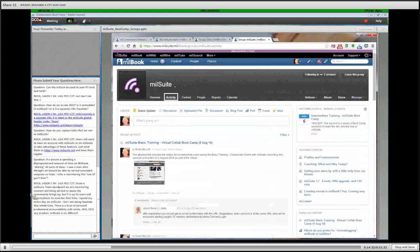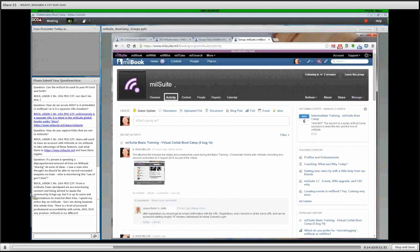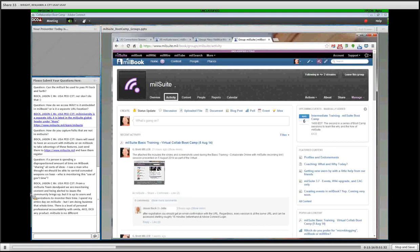A group is really just a container for content. In general, there are two main views of a group. What you see here is the activity page, which is the default when you create a group. It's very similar to the main MyBook activity stream or your connection stream. The focus of most groups and most collaboration is really about the conversation and the activity. Here you can see that I posted the slides from yesterday, which shows up in the recent activity, and there are comments. Just like in the main activity feed, you can show more or fewer comments, expand individual comments, and reply.